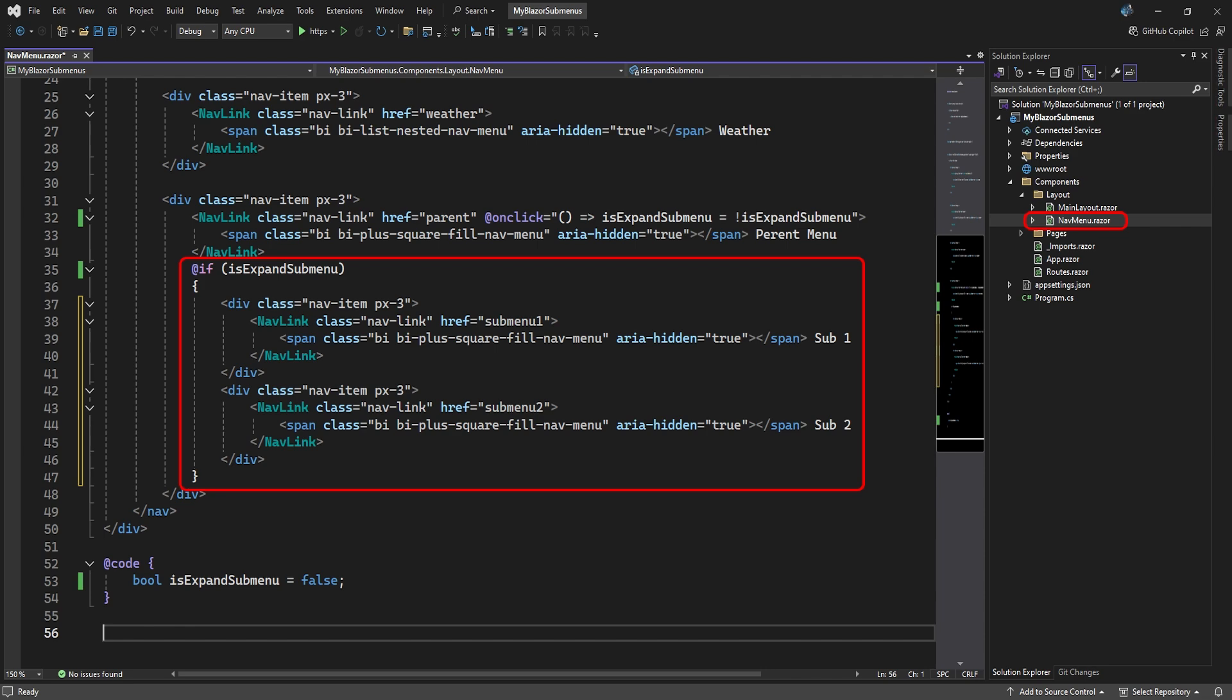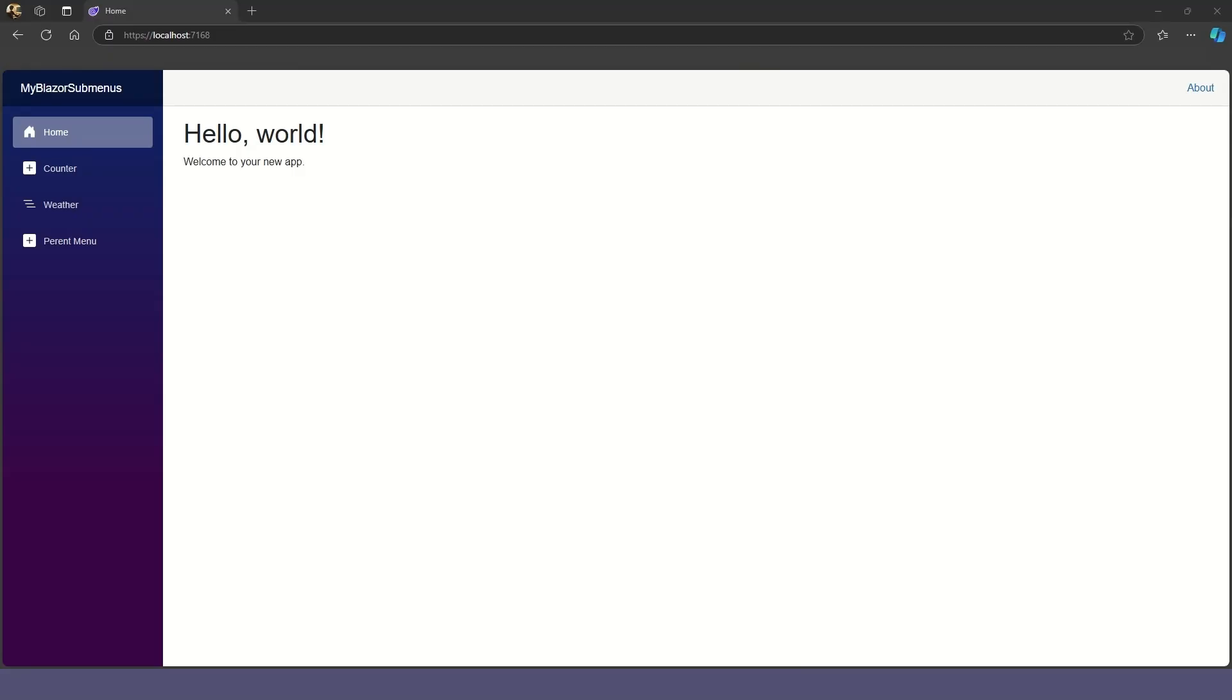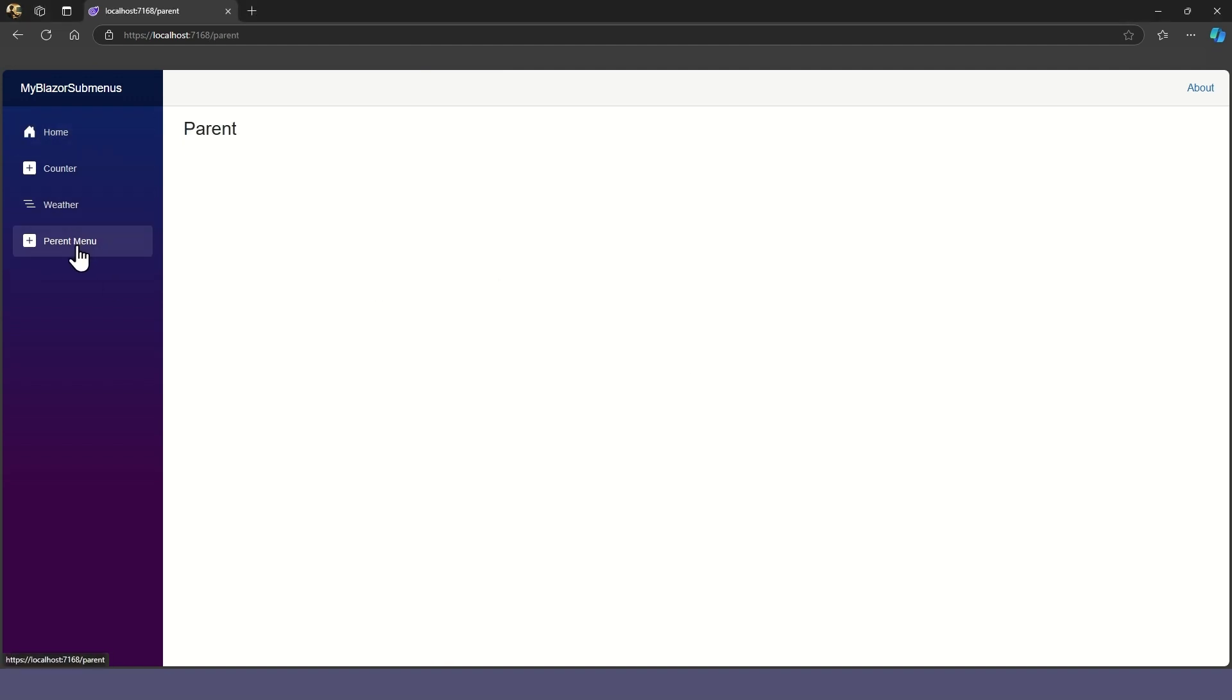Let's run our app and see if it works. The parent menu goes to the parent page, but the submenus are not expanding. We're still missing a crucial piece of the puzzle.